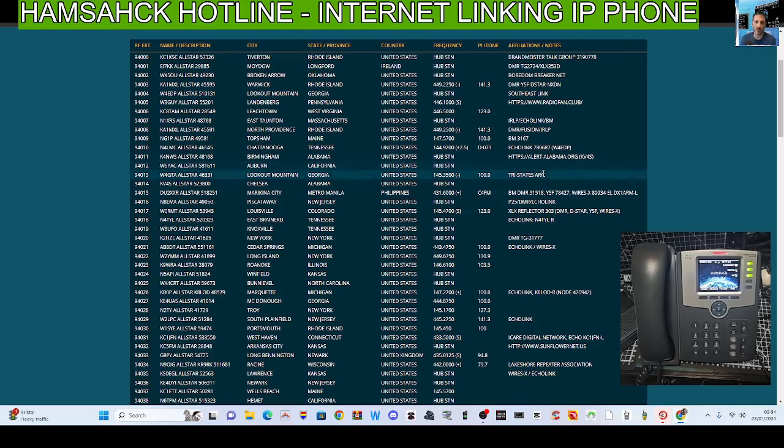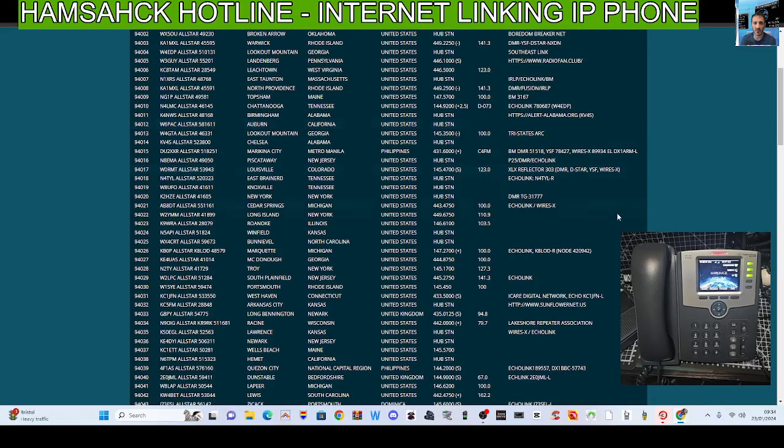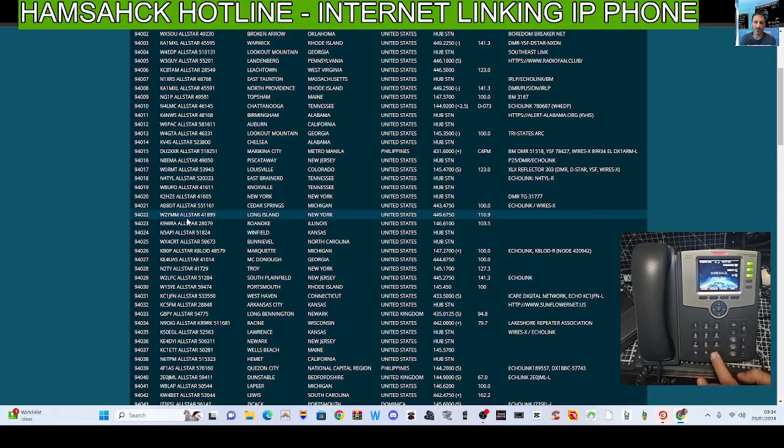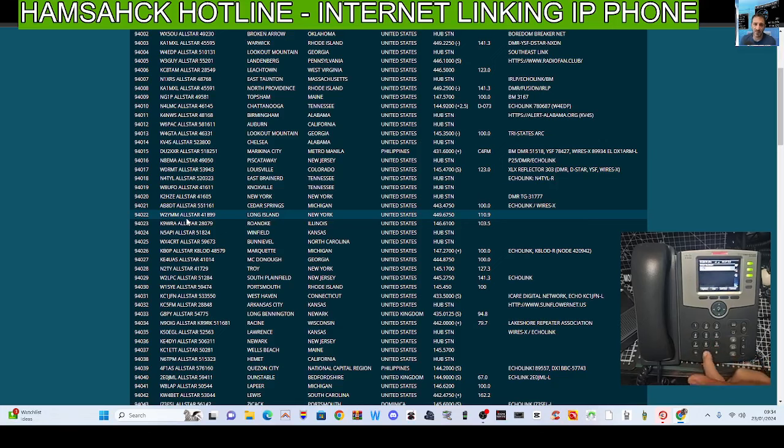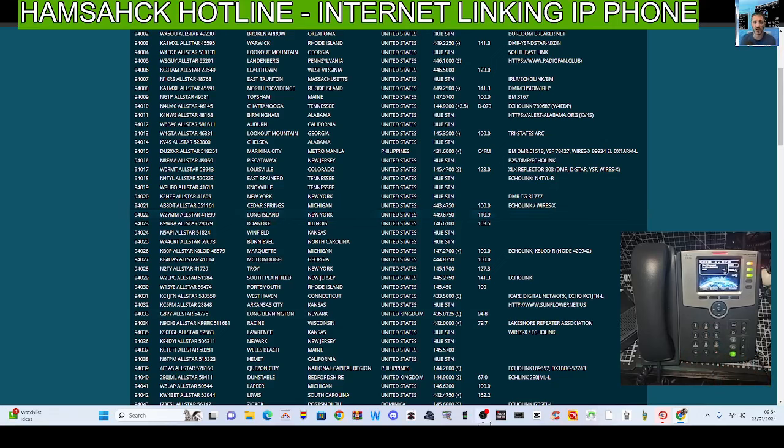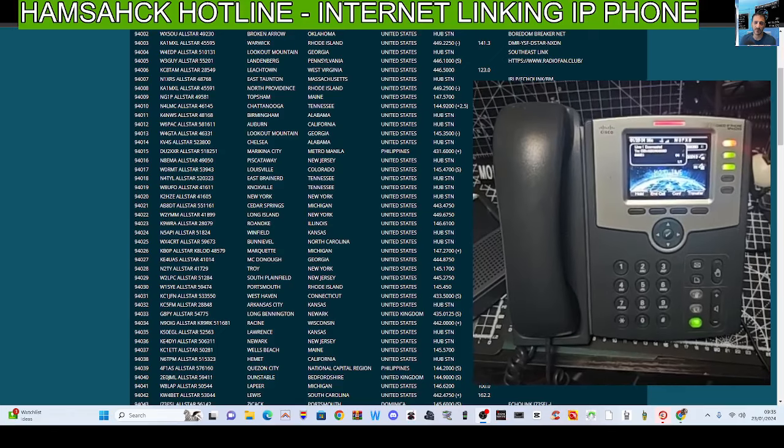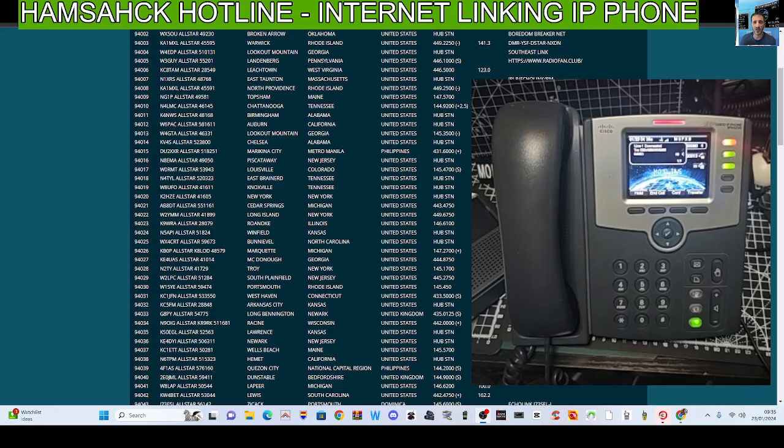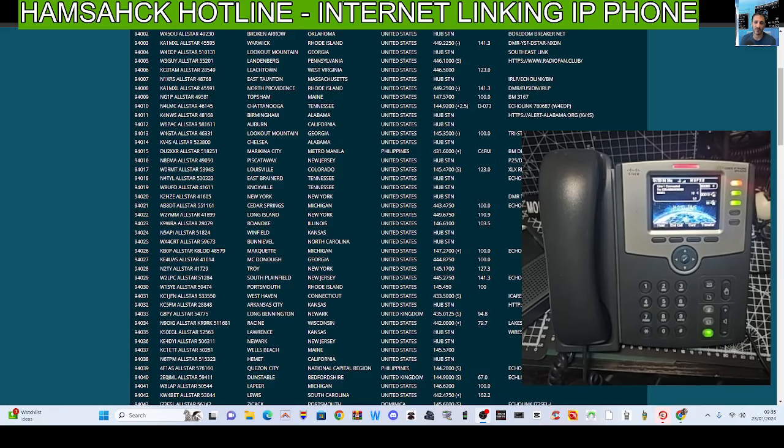You can also link All-Star connections and Echolink connections. I've not used the Echolink site, but for example there's one called Echolink in the United States, Cedar Springs. So if I dial 94021, dial, and it says I'm connected.